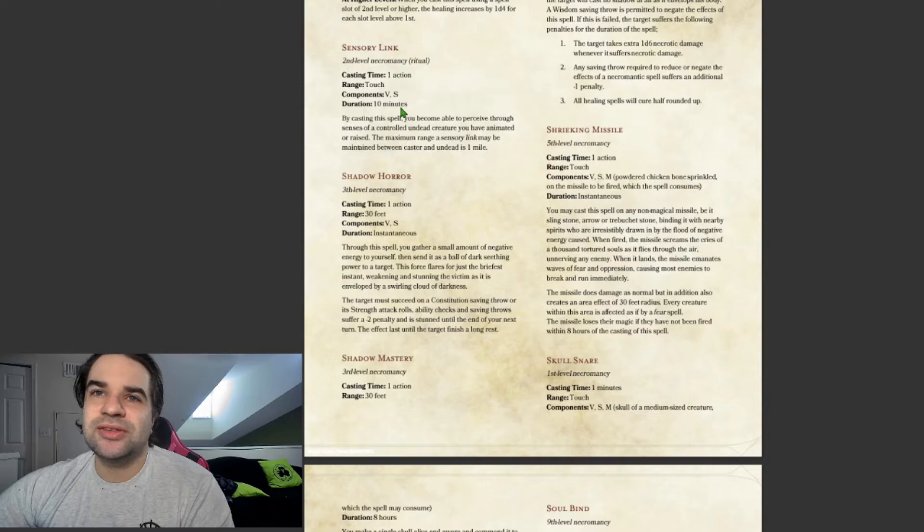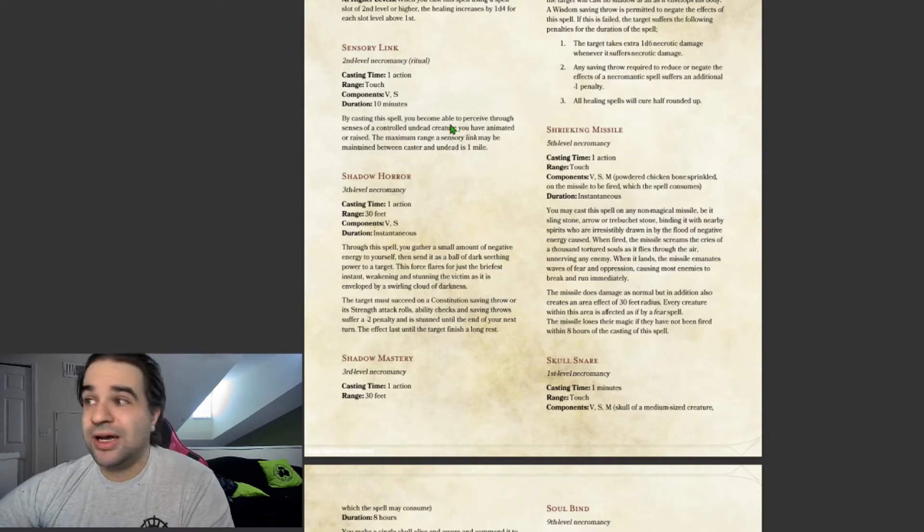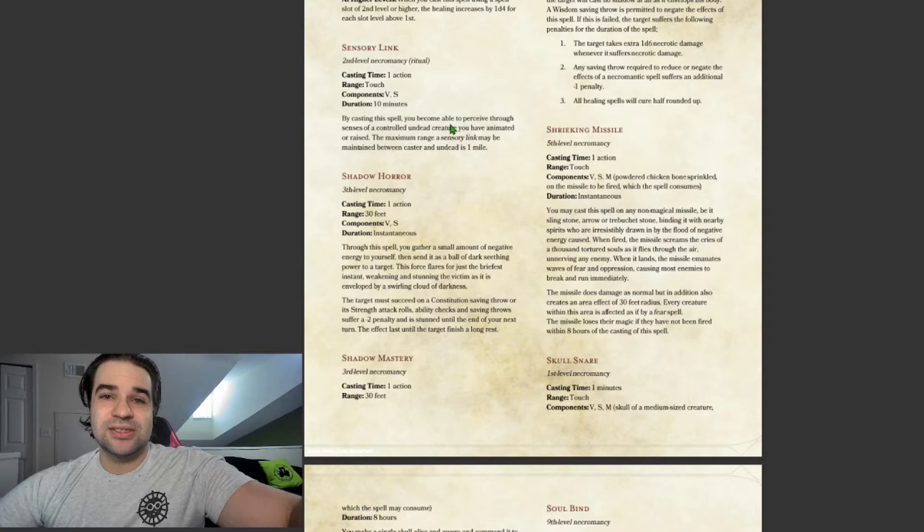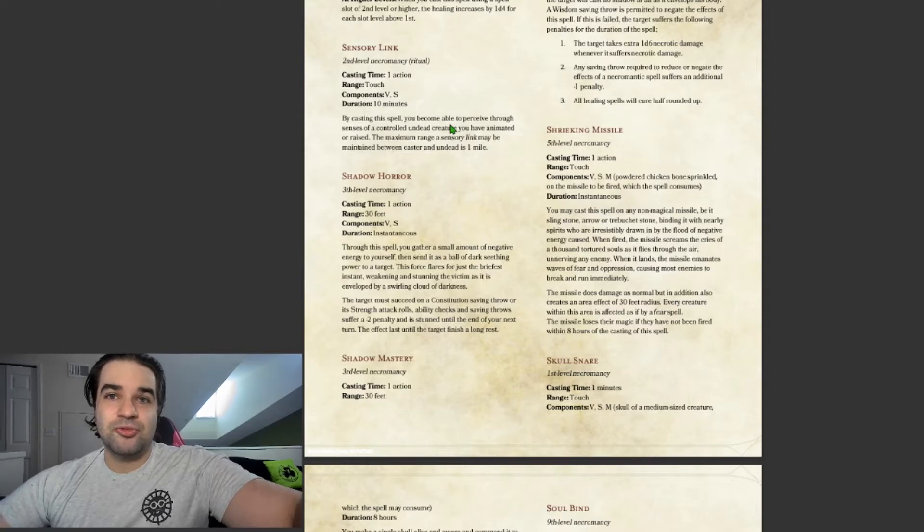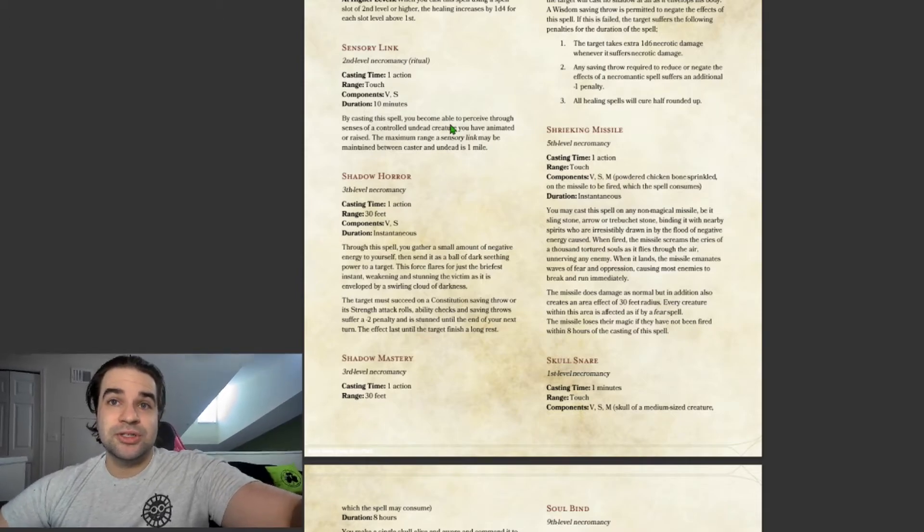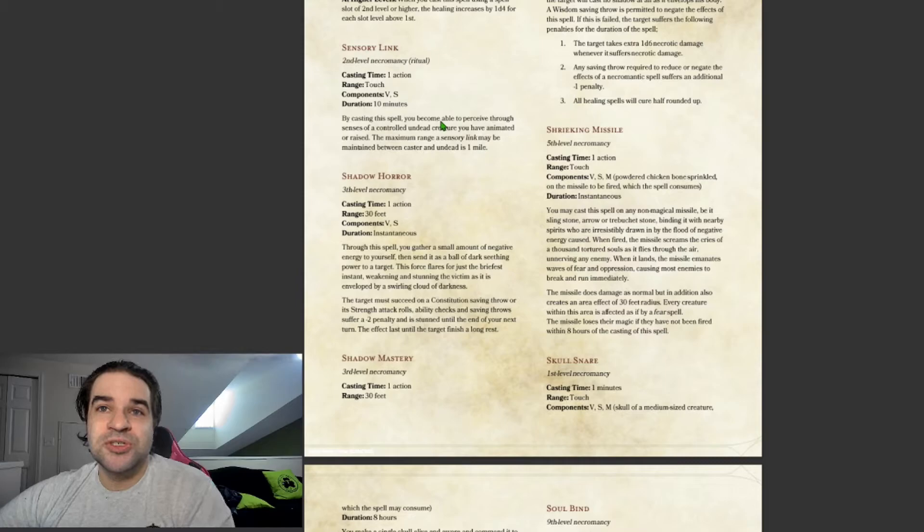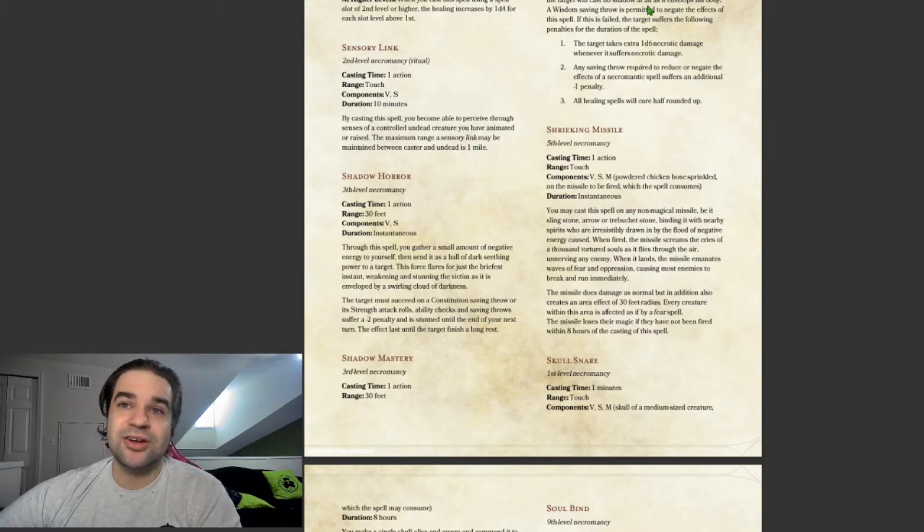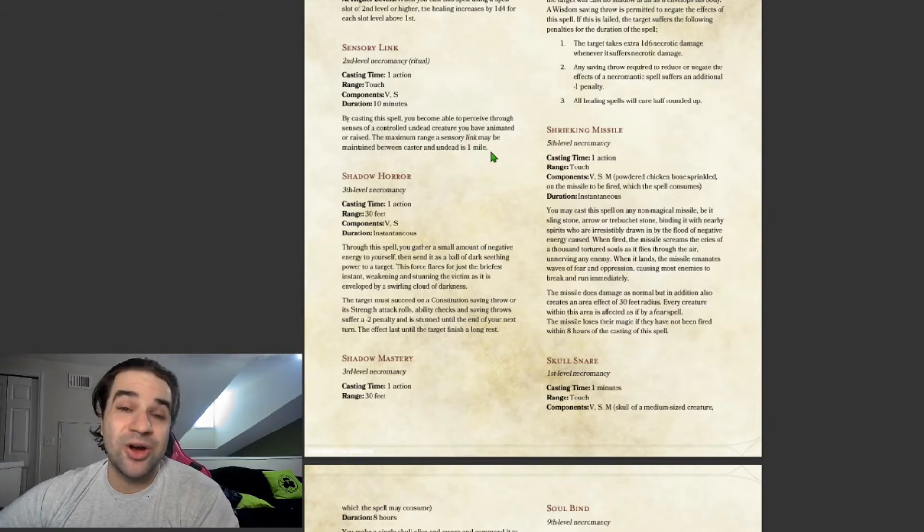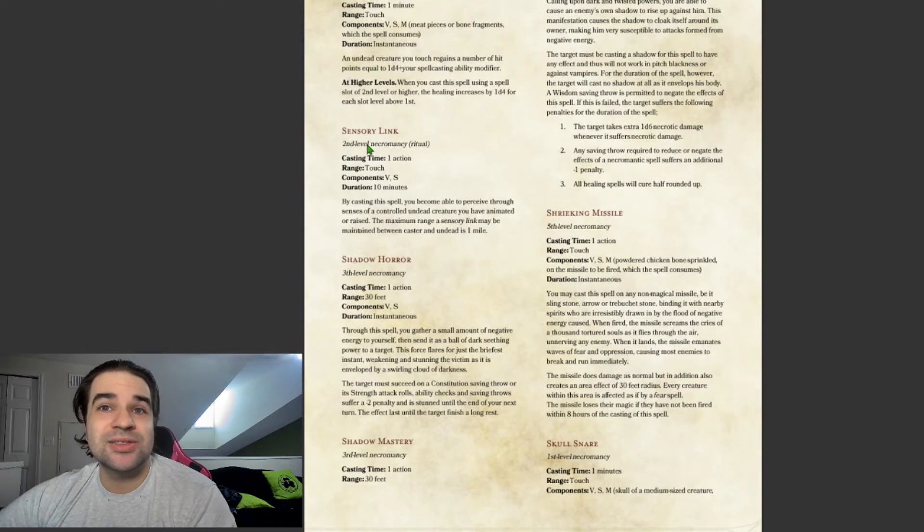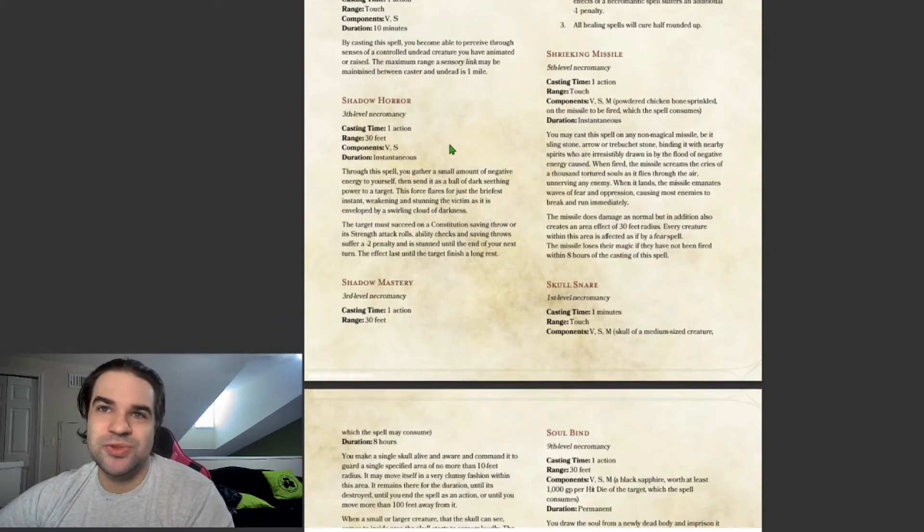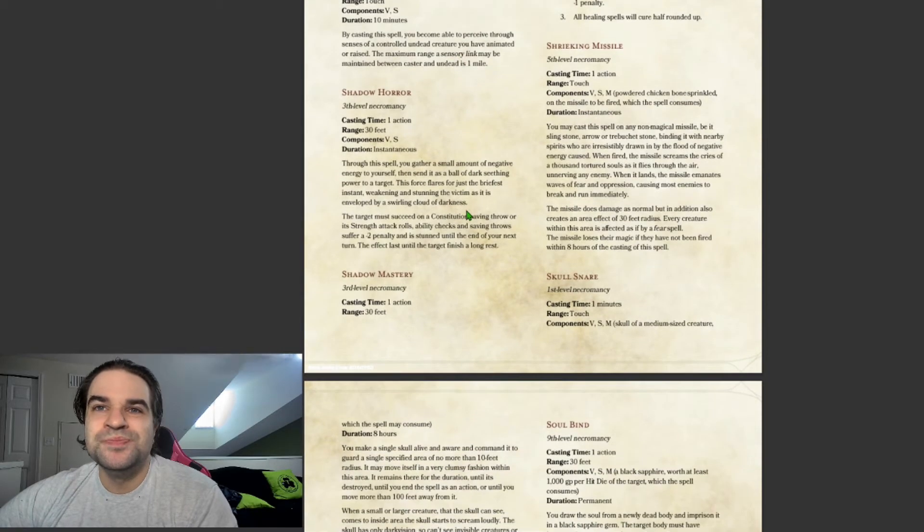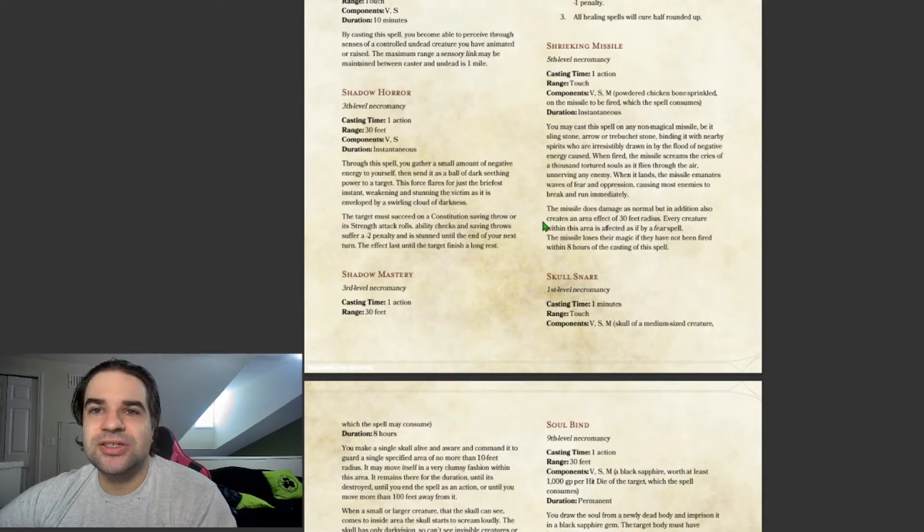Sensory Link. This is just being able to see and use the senses through your Undead creature. Which is pretty nice. But the kicker to this is it's viable for one mile. Which is really nice. And it's only a second level spell. So that makes more sense. Ritual.